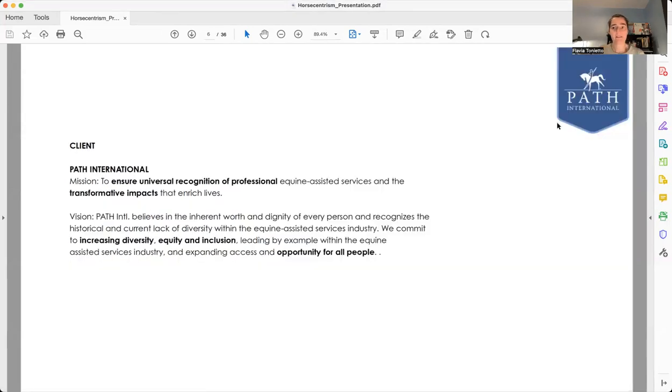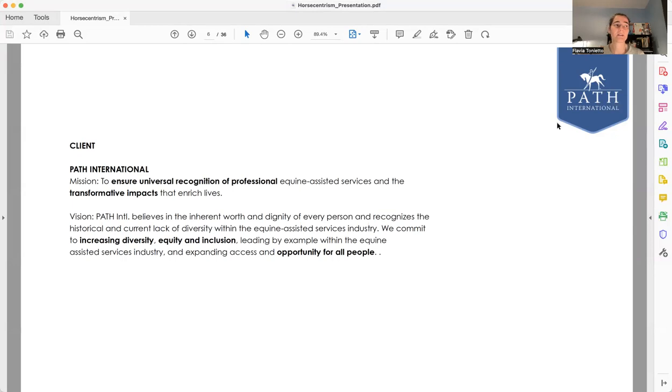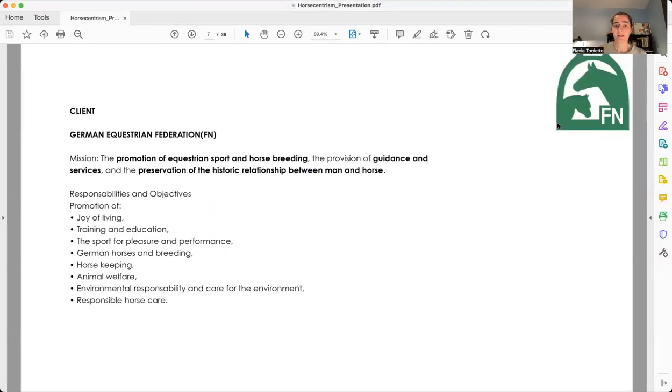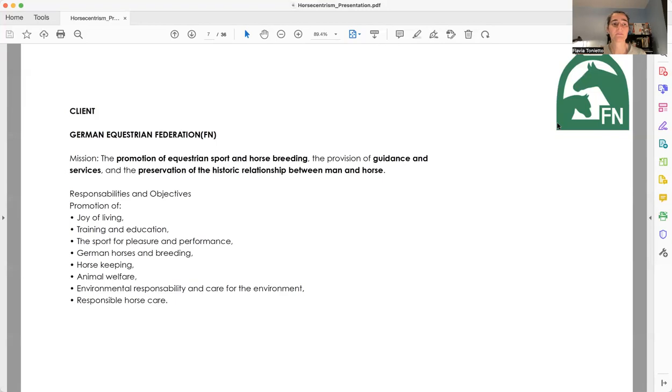My subject is horses and equine therapy, because horses have been used as healing agents since early times. One of my clients is Path International, which is responsible to provide professional certification for equine therapists. And the other client is the German Equestrian Federation, the umbrella association for all organizations horse-related in Germany.